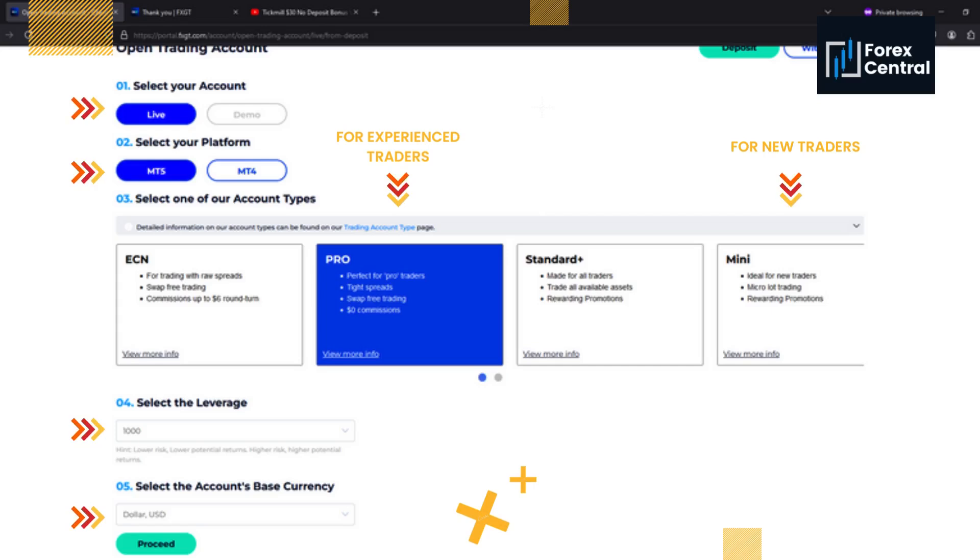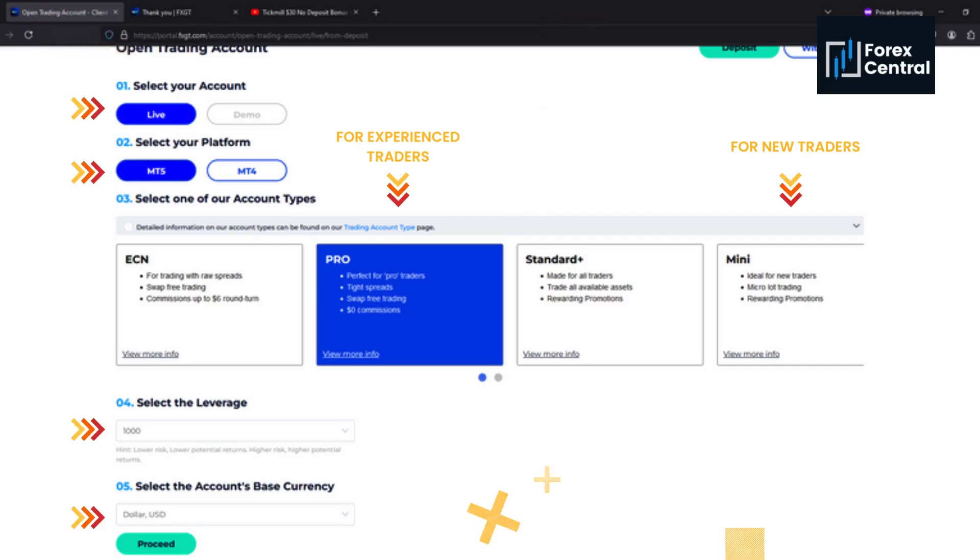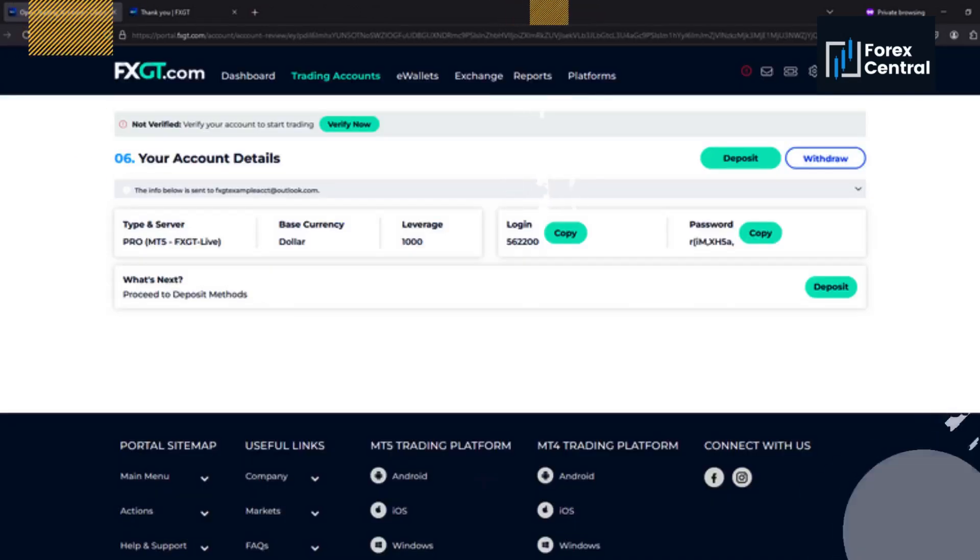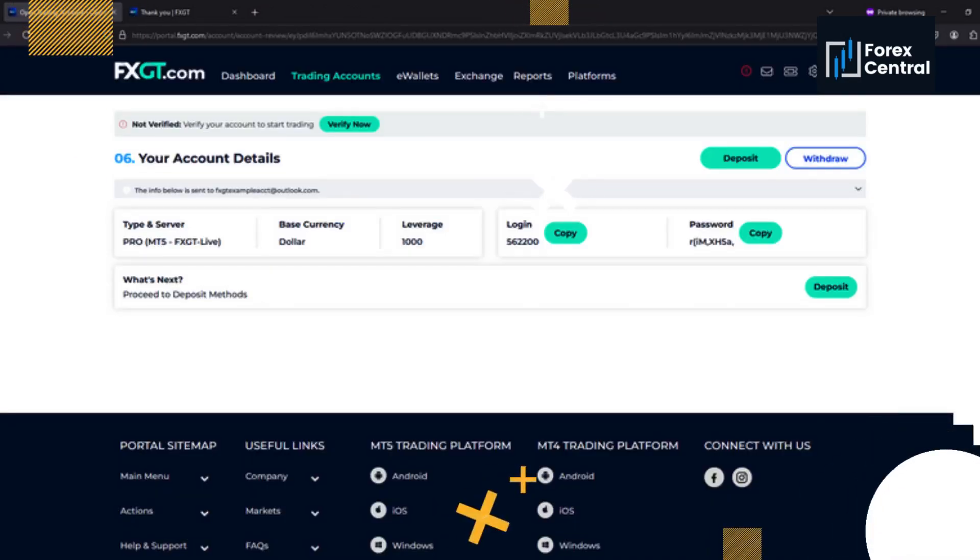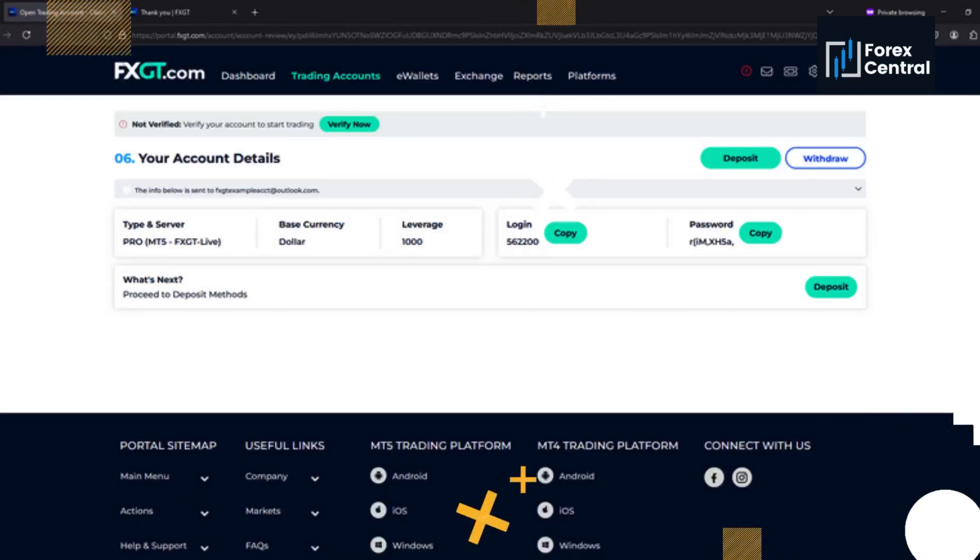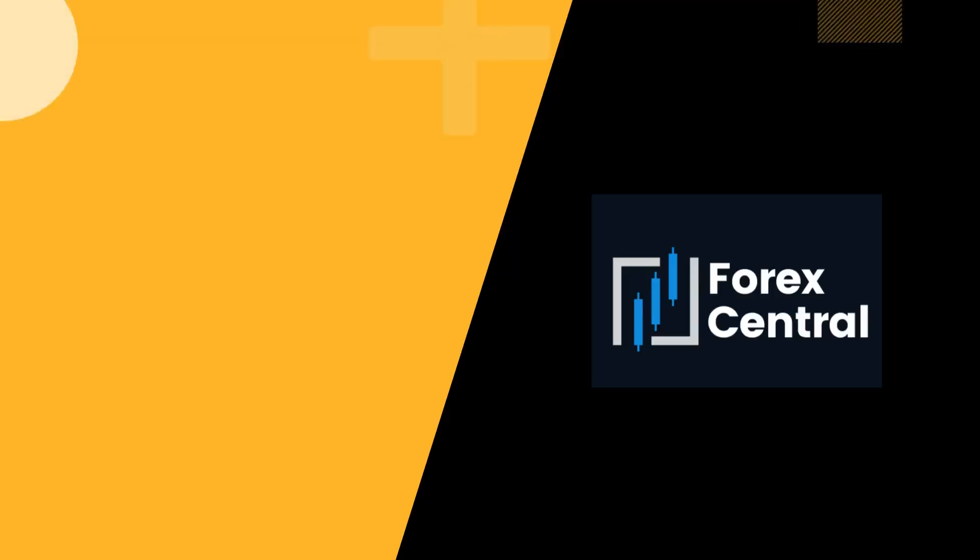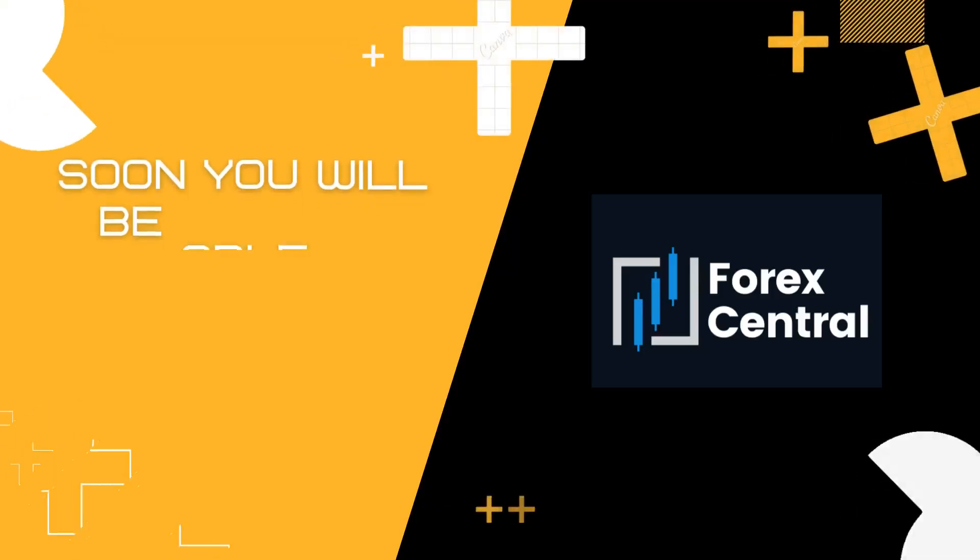Use the pro account type if you really think you're ready for it. Otherwise use the mini account type. Make your leverage a 1000 in the currency to your desired currency. I use USD dollar, and there you go. You have successfully created a real FXGT trading account.